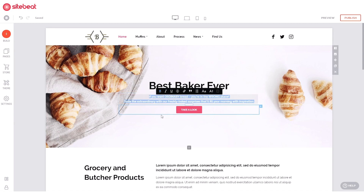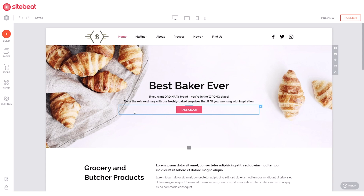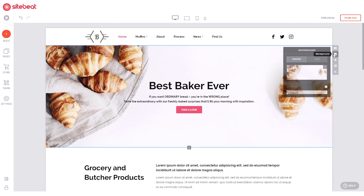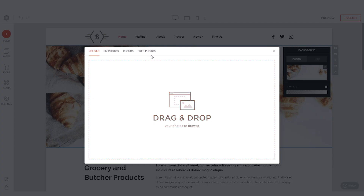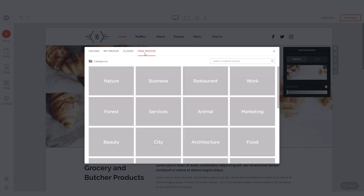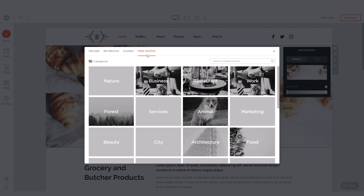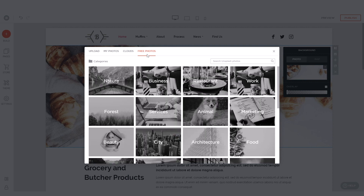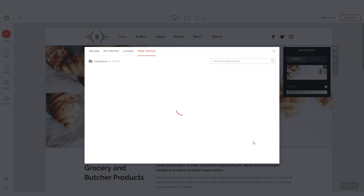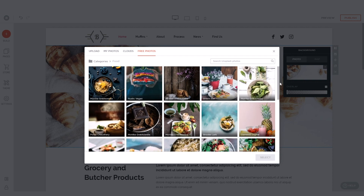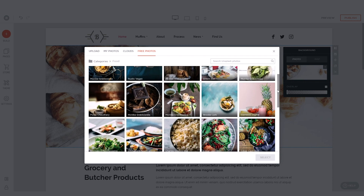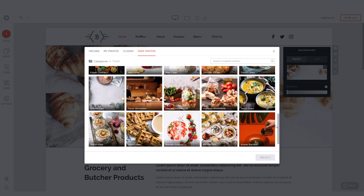Change the header block's background by clicking the option on its right side. You can upload your own image, grab an image that's been uploaded online, or use any of the free photos available in Sitebeat.